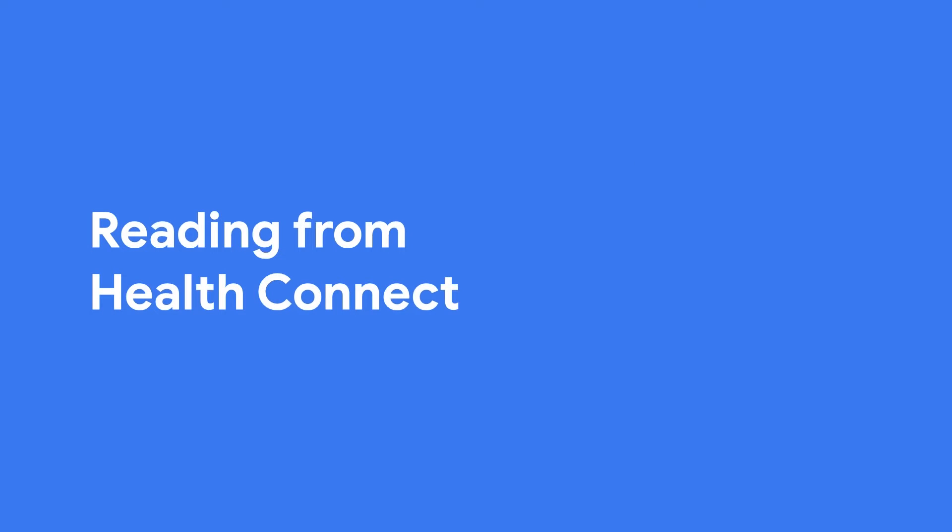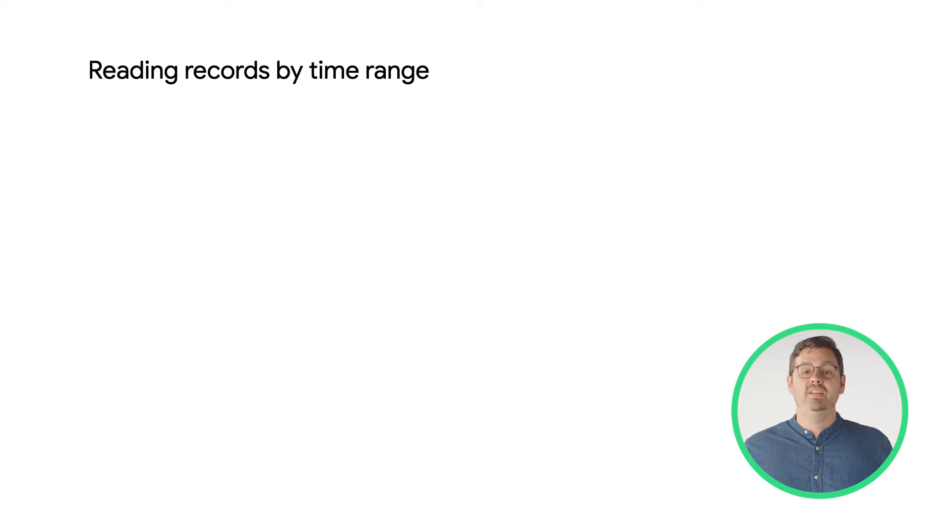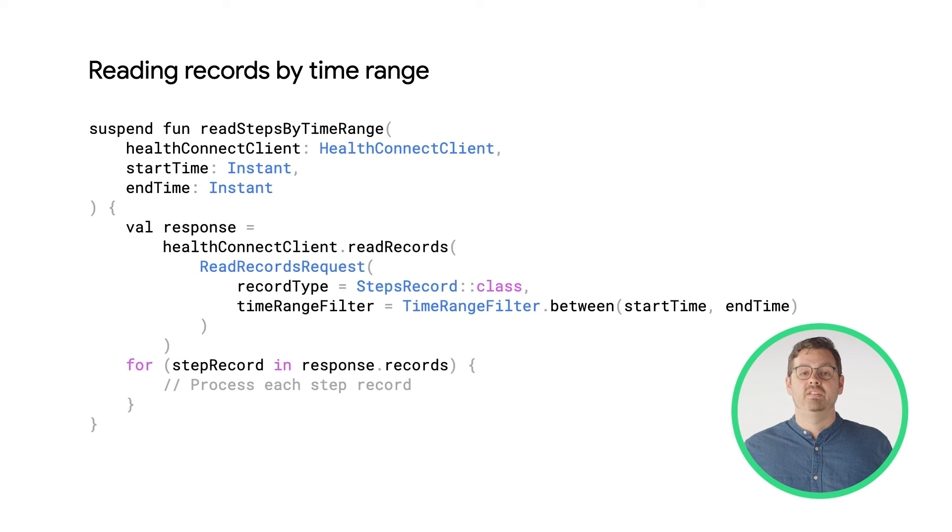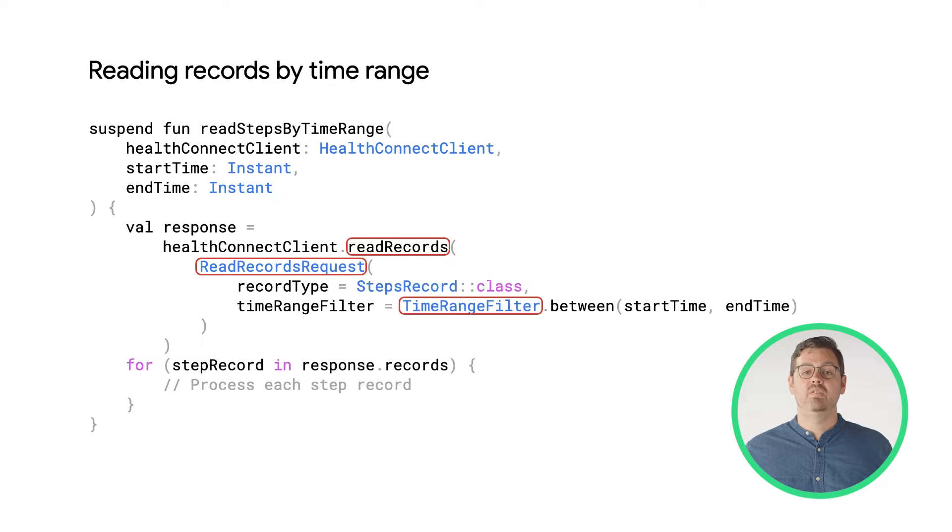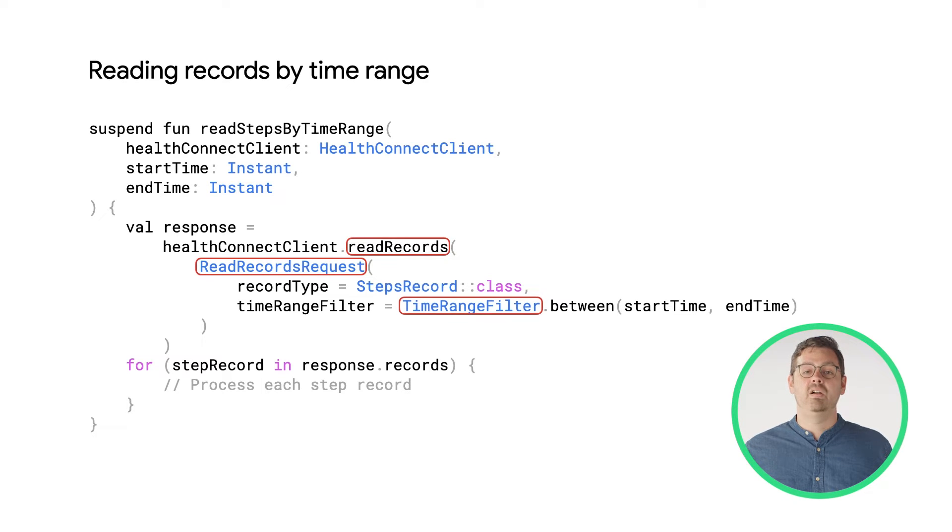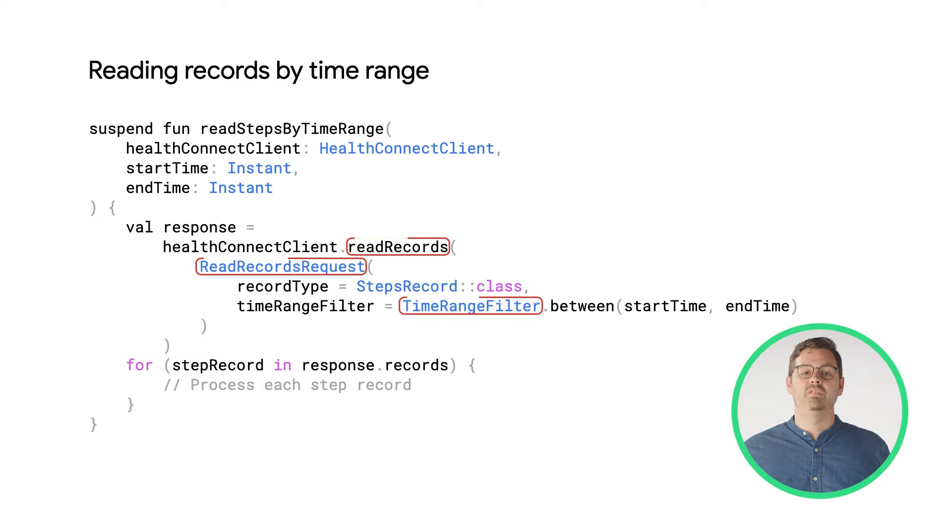Now that we've covered writing data, let's move on to reading. One way to read data from HealthConnect is by time range. To do that, you'll create a read records request and indicate the record type and time range. Then pass it to the HealthConnect client by calling the read records method. If there's data and you've got the appropriate permissions, you will get records that you can iterate through.